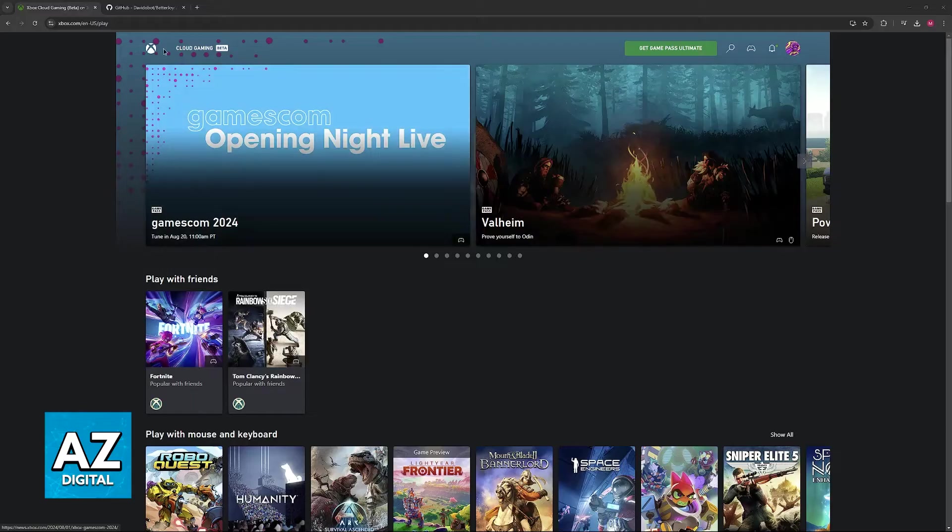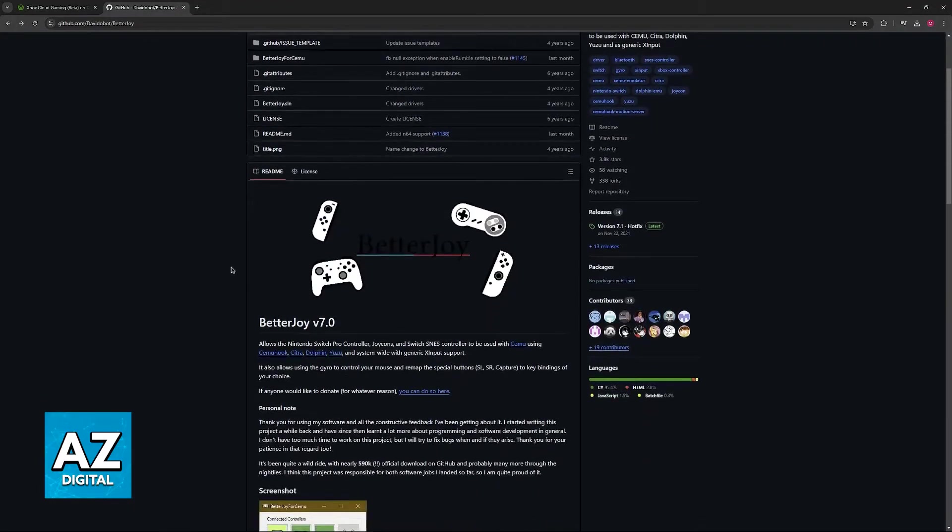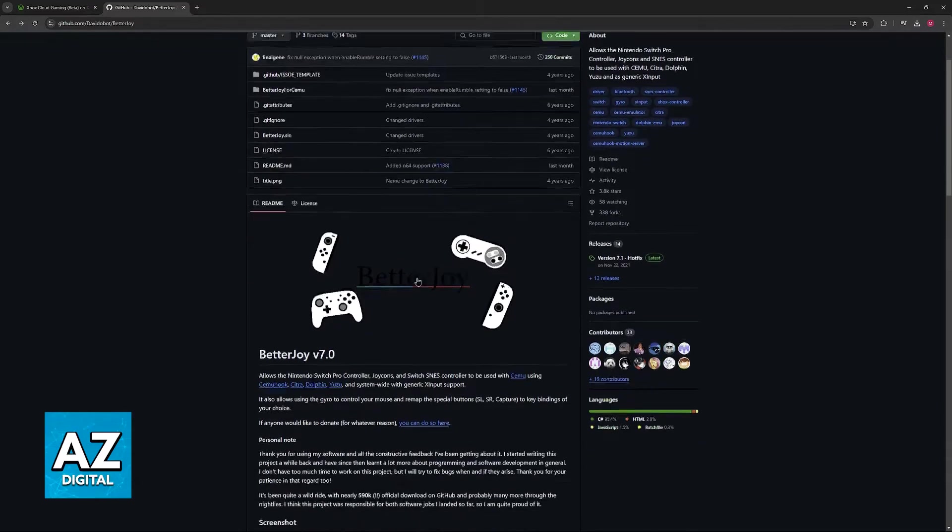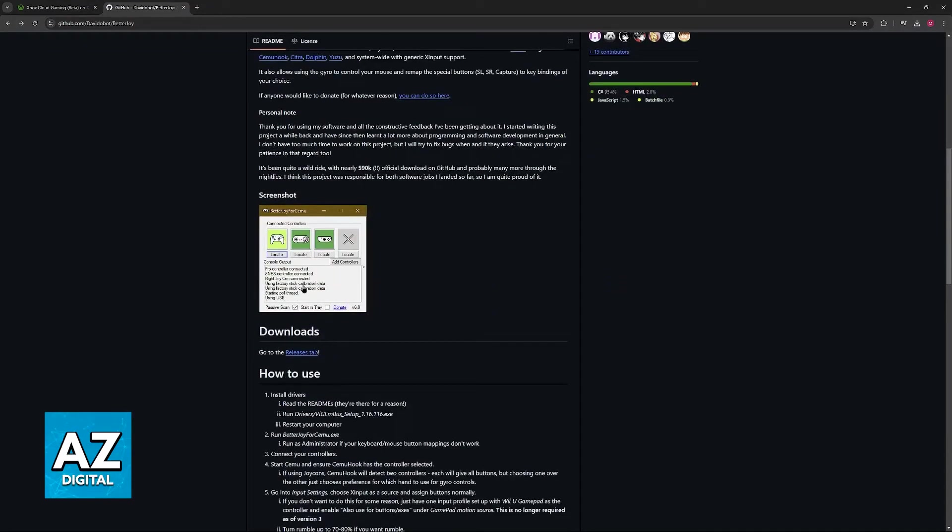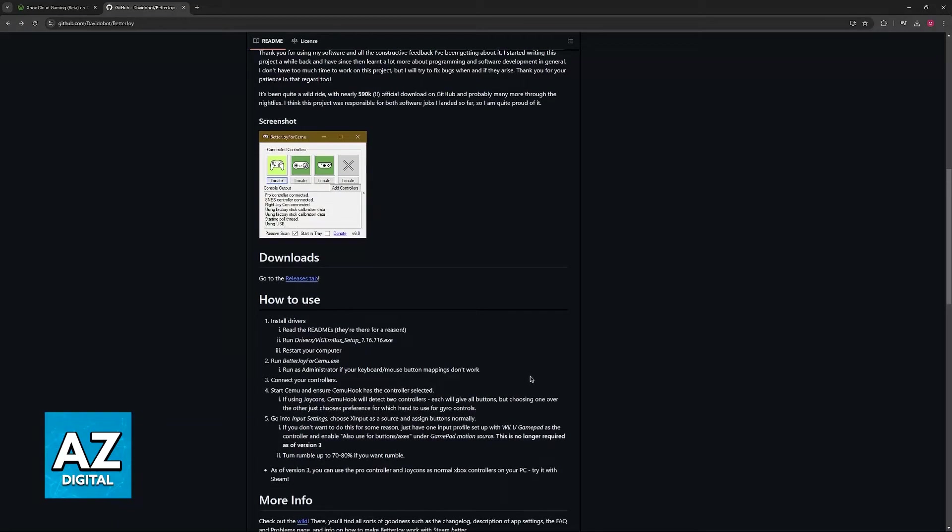You can download this additional tool on GitHub and it is titled BetterJoy. So look for BetterJoy on Google. Once you find BetterJoy you will be able to download it from this page and as you can see it is simple to use.